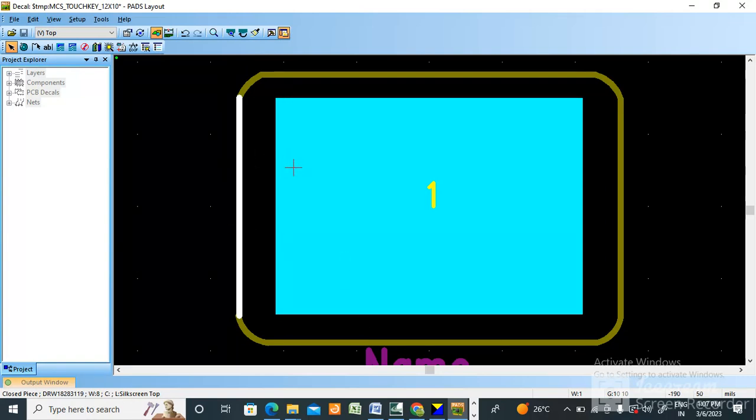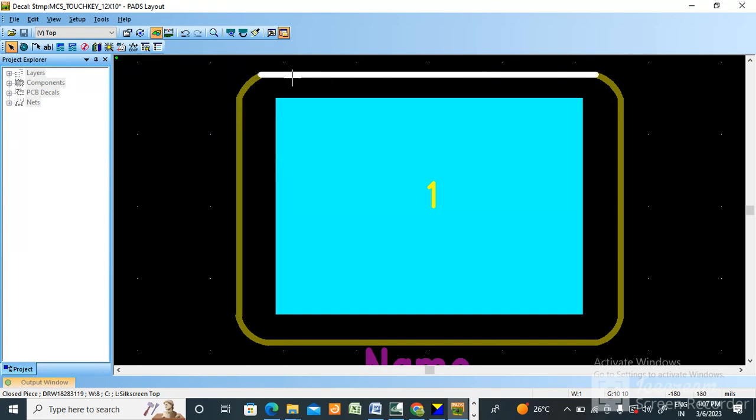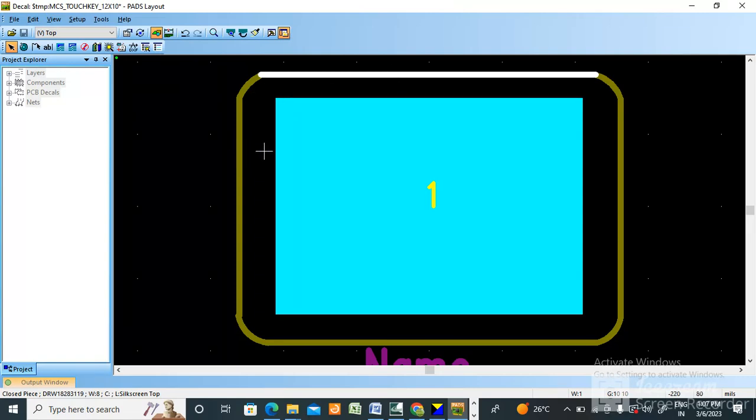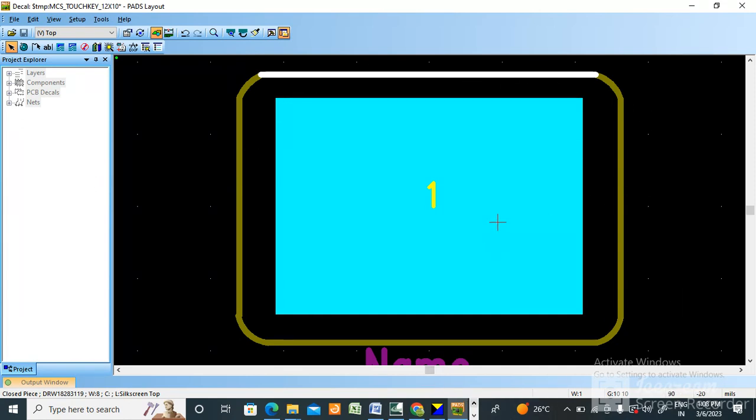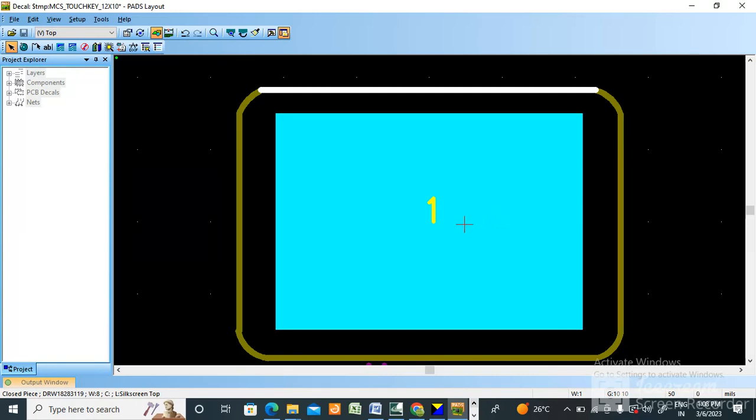You should create clearance between the pad and the silkscreen top. You need to create clearance - at least 2mm clearance should be there for this pad to the silkscreen. And you can create keep out also for this so that nothing should come in this area. 2mm minimum you should give the clearance.